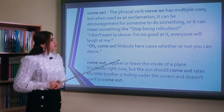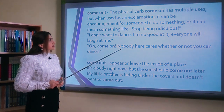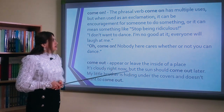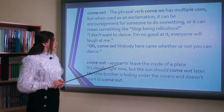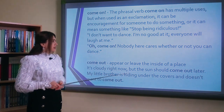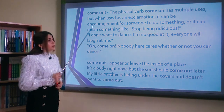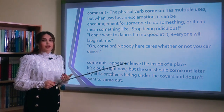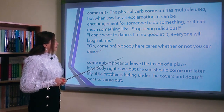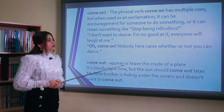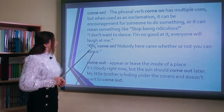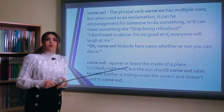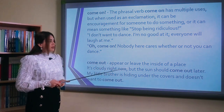Come on. The phrasal verb come on has multiple uses, but when used as an exclamation, it can be encouragement for someone to do something, or it can mean something like stop being ridiculous. For example: I don't want to dance. I'm not good at it. Everyone will laugh at me. Oh, come on, nobody here cares whether or not you can dance. Come on ifadəsi nida cümləsi şəklində işlənir — yaxşı görək, yəni gülünc olma, gəl bir işi edək mənasındadır.